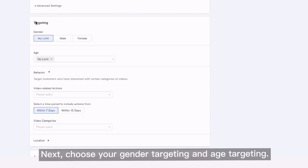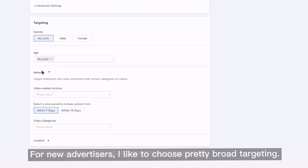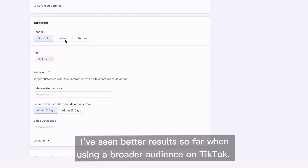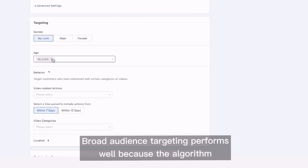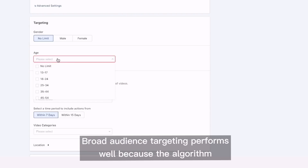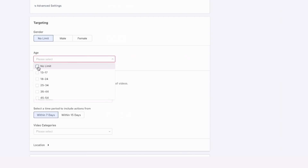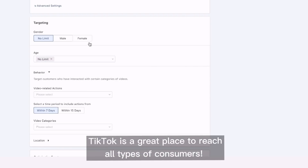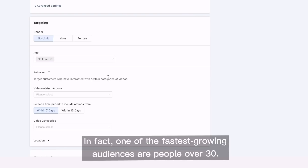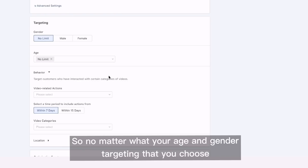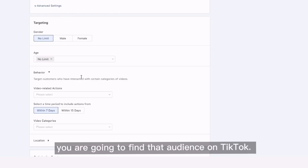Next, choose your gender targeting and age targeting. For new advertisers, I like to choose pretty broad targeting. I've seen better results so far when using a broader audience on TikTok. Broad audience targeting performs well because the algorithm does all the heavy lifting to find the perfect audience for you. TikTok is a great place to reach all types of consumers. In fact, one of the fastest growing audiences on TikTok are people over 30. So no matter what age and gender targeting you choose, you're going to find that audience on TikTok.